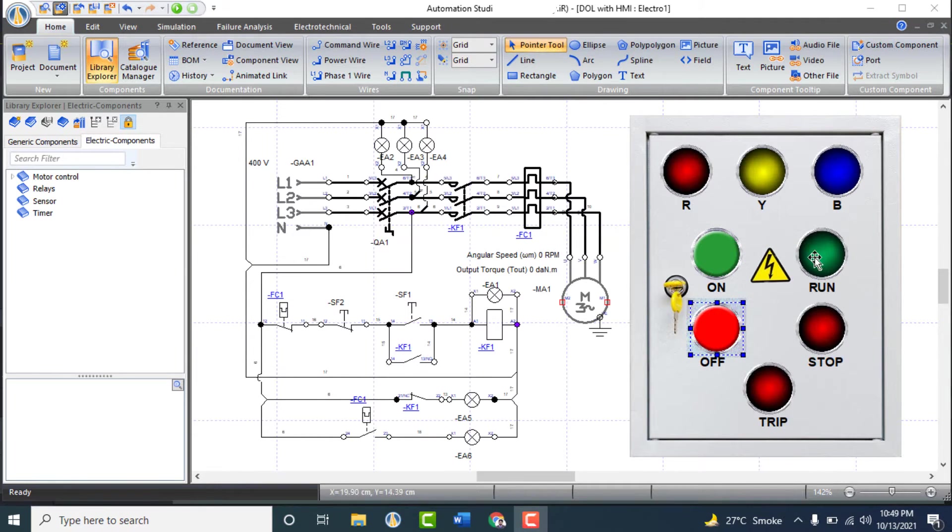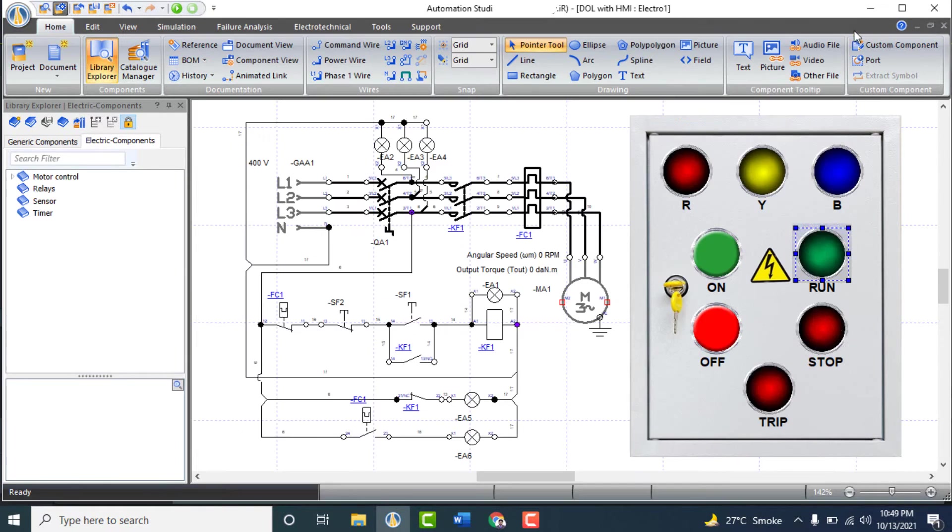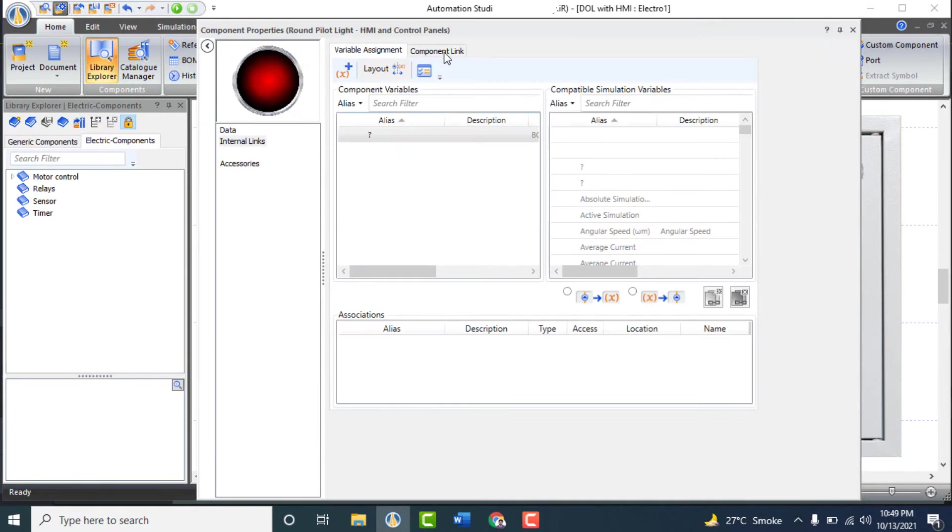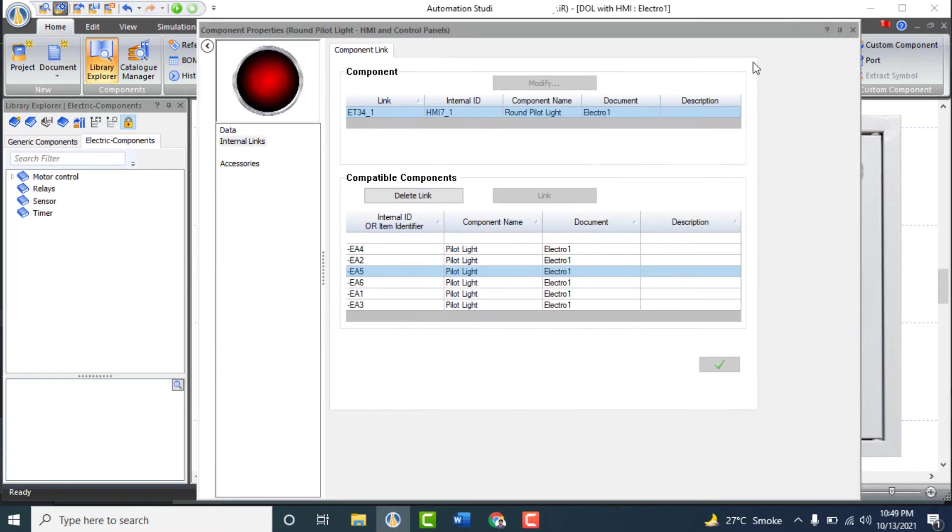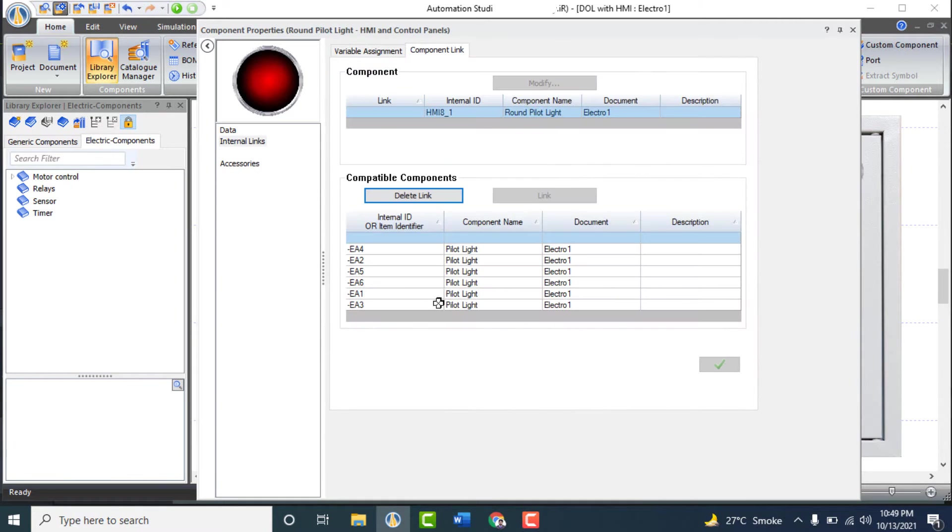Link the run pilot light to EA1, stop indicator to EA5, and trip indicator to EA6.